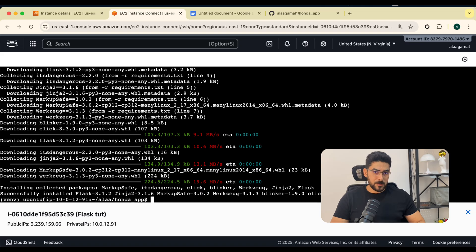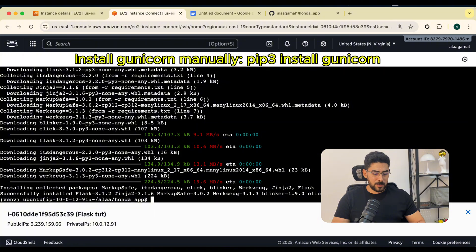Because the requirements doesn't have Gunicorn inside it, I'm going to install Gunicorn manually. I'm going to say pip3 install Gunicorn.